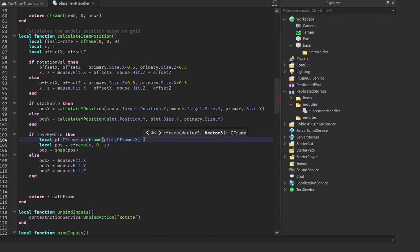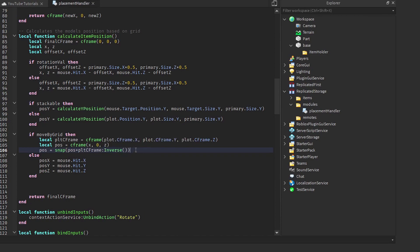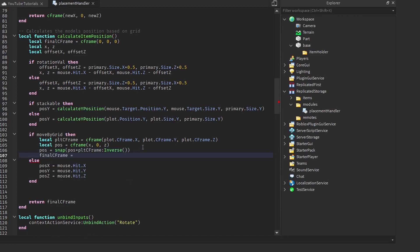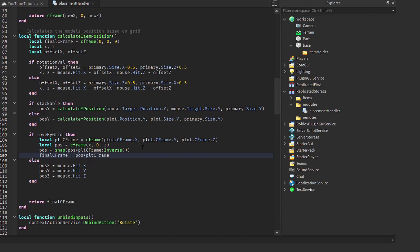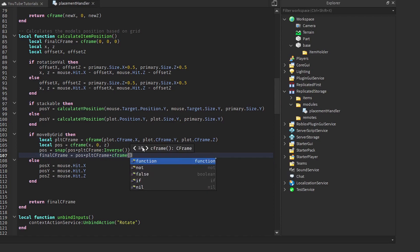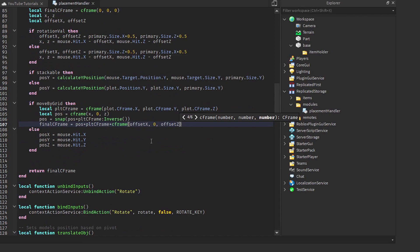To make position relative to the plot, we create `local pltCFrame = CFrame.new(plot.CFrame.X, plot.CFrame.Y, plot.CFrame.Z)`. We then multiply our snapped position by `pltCFrame:Inverse()` to convert to object space. Finally, `finalCFrame = pos * pltCFrame * CFrame.new(offsetX, 0, offsetZ)` — that last multiplication re-centers the object on the grid. I'll link an explanation of object vs. world space in the description.